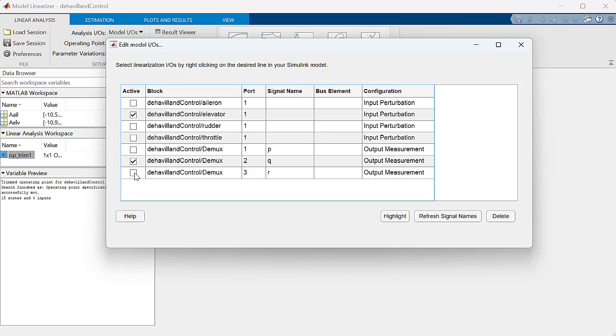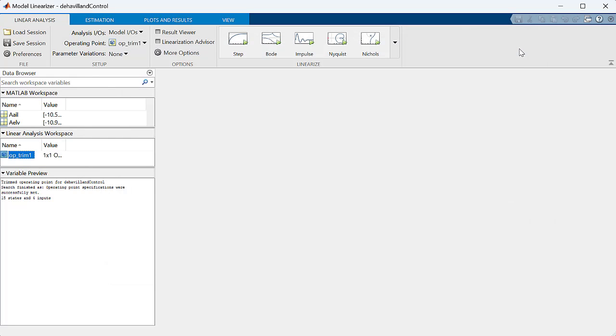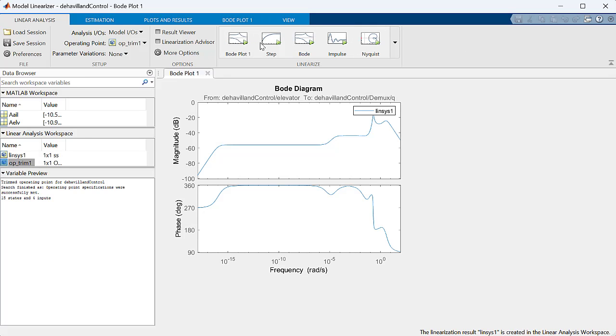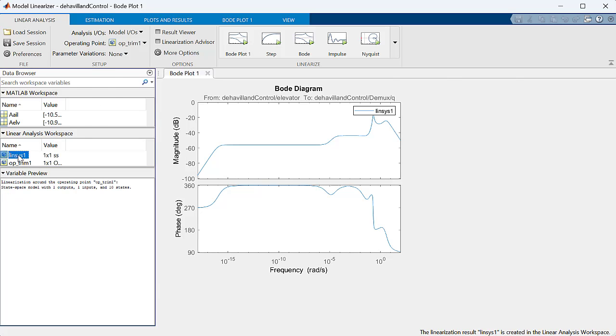We already have some linearization inputs and outputs specified in the model, but here we will select a subset. We'll only use elevator as an input and q pitch rate as an output. We do that because we want to design a pitch rate controller, or in other words, we want to use the measured pitch rate to command the elevator to the desired deflection angle.